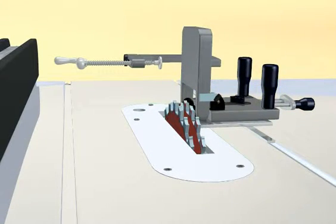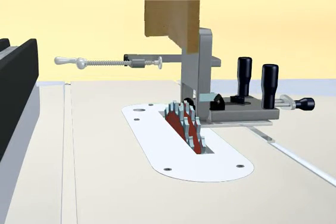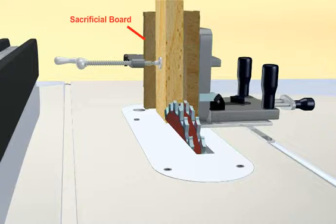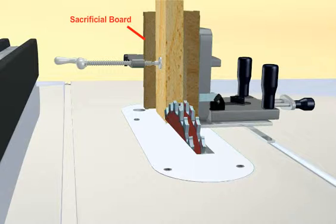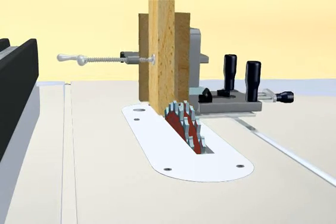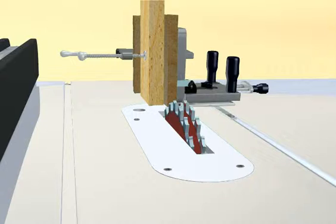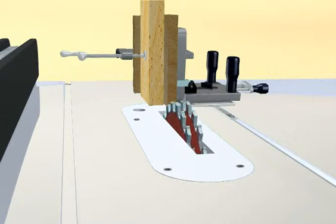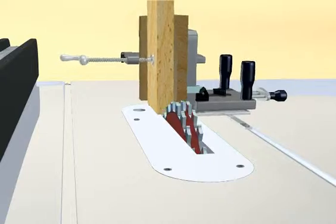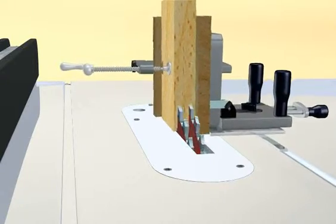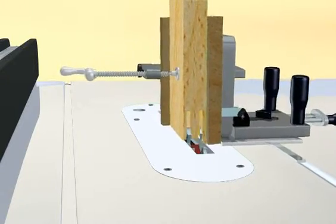The wood is clamped in the tenoning jig. Make sure you have a sacrificial block attached to the jig to prevent tear out from occurring on the backside of the cut. This tenoning jig rides along the miter slot and can be adjusted from side to side. Once the wood is securely clamped, make a test cut.